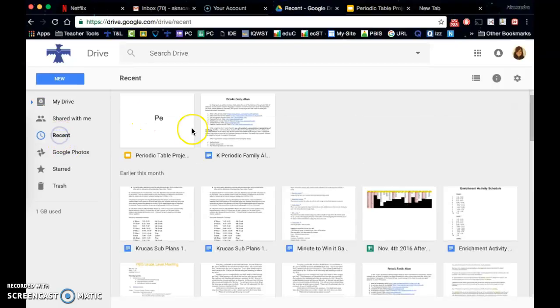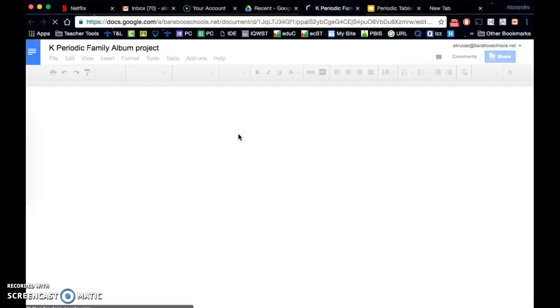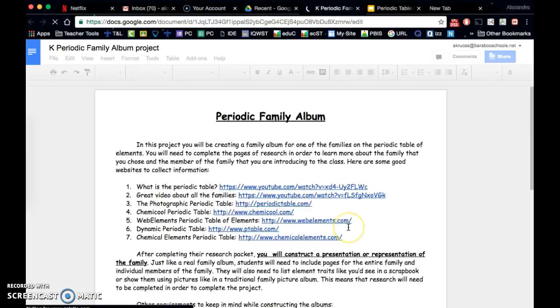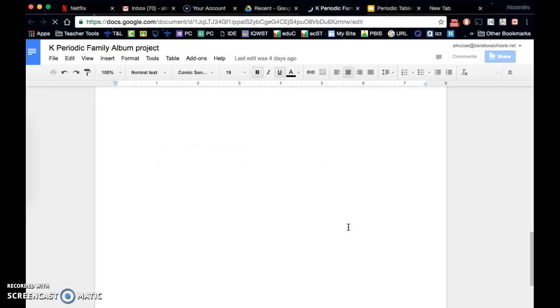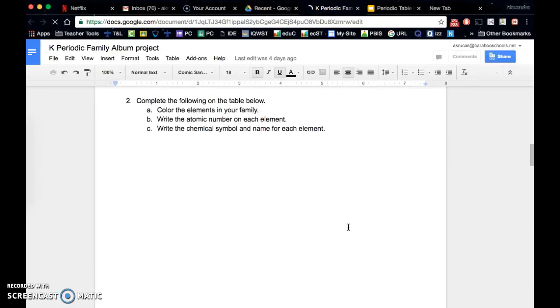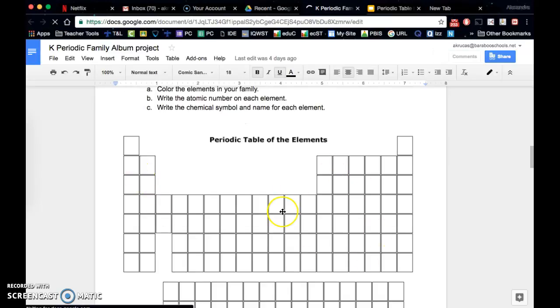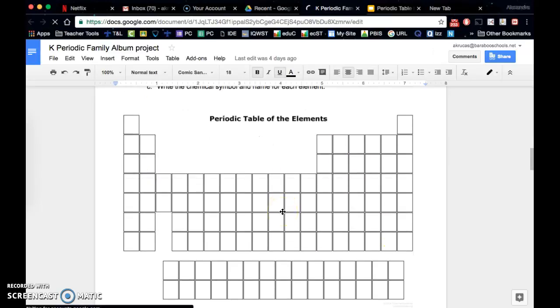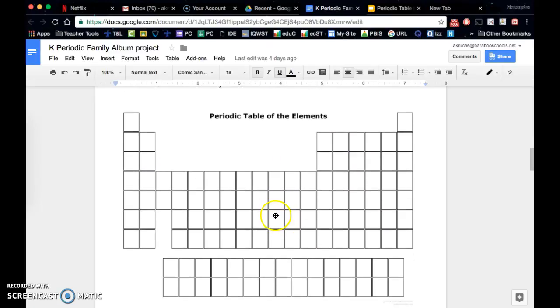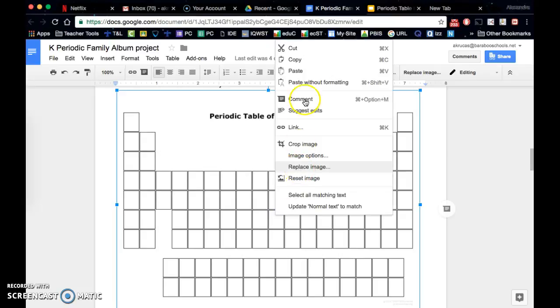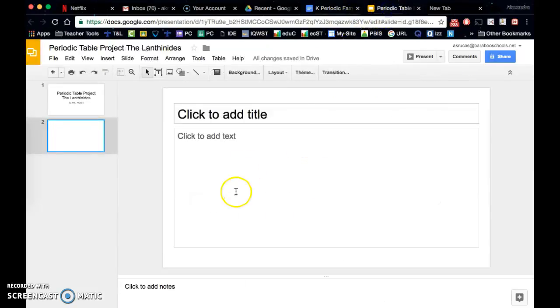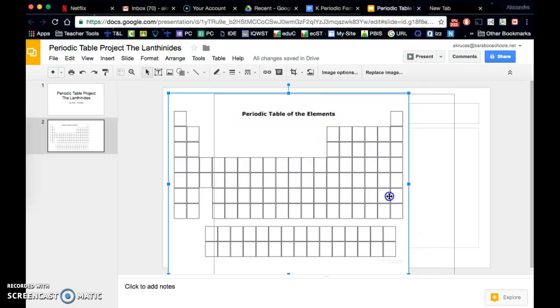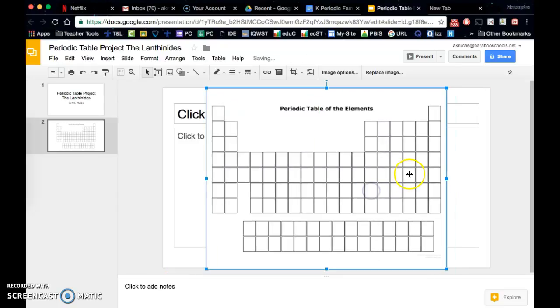So let's go to, recently I was looking at my periodic family album research. And when I go to that first page, I've got this blank periodic table. I might choose to copy this image and put this into my presentation in order to highlight which family I've chosen to study.